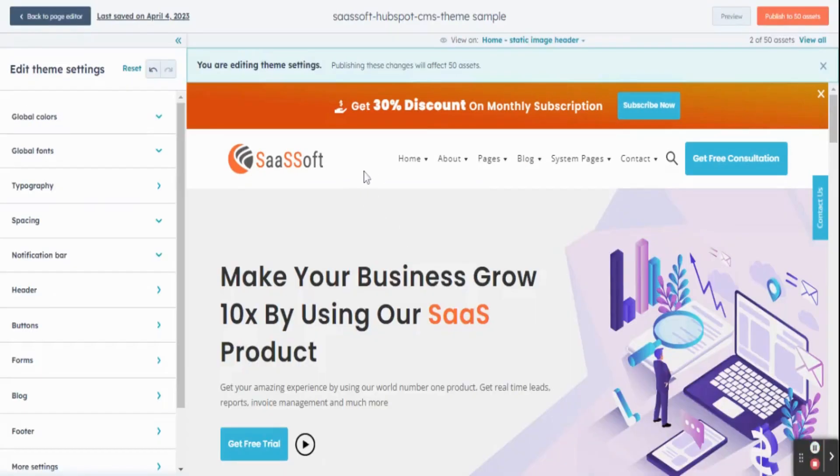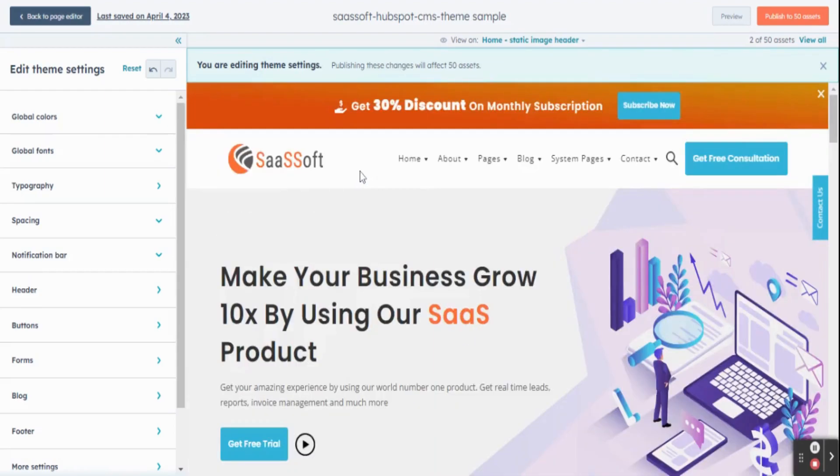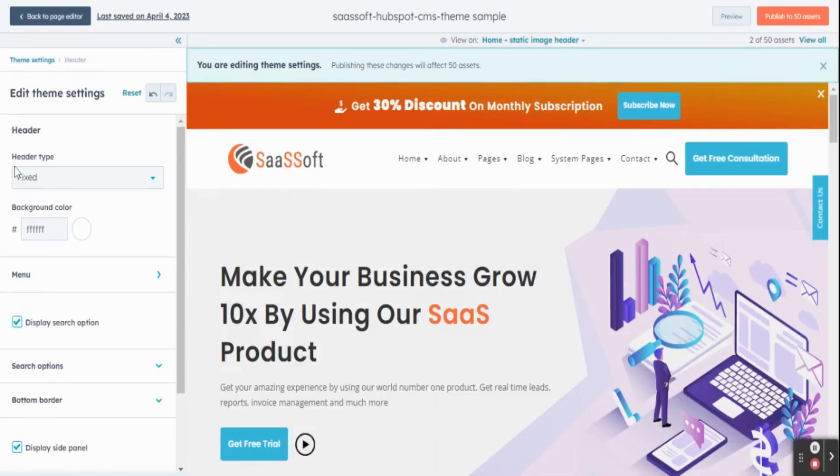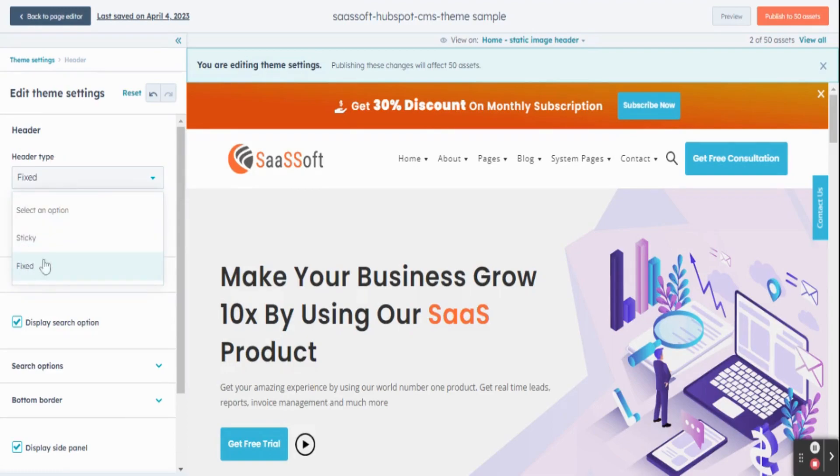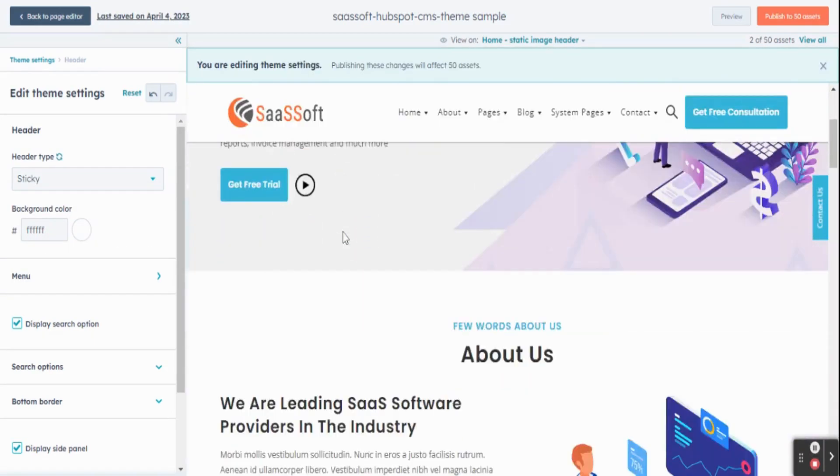To change header menu type, click on the header option in the left sidebar. In that you can find header type. You will get sticky and fixed options - choose according to your requirements. You can find the difference between them.